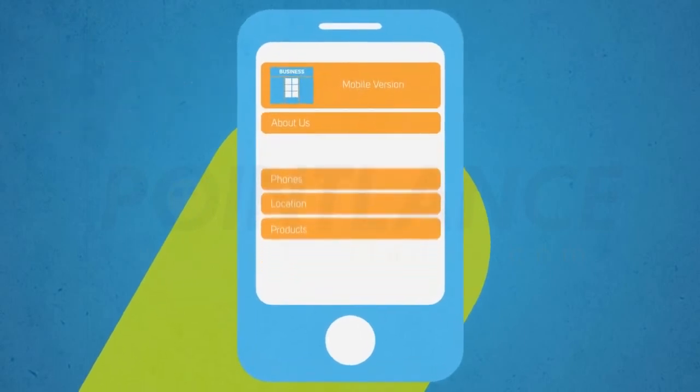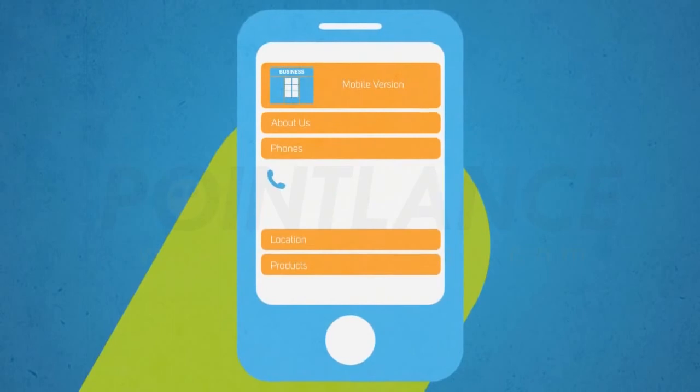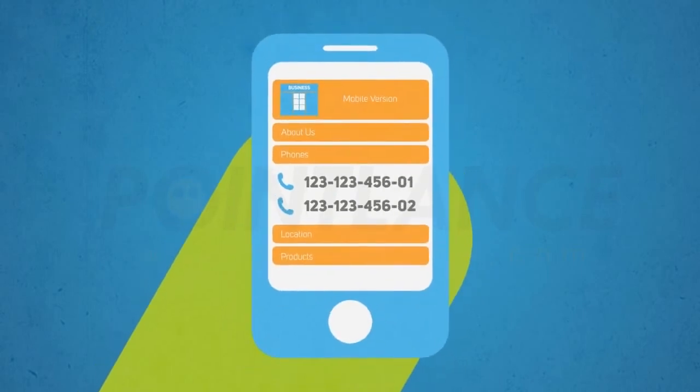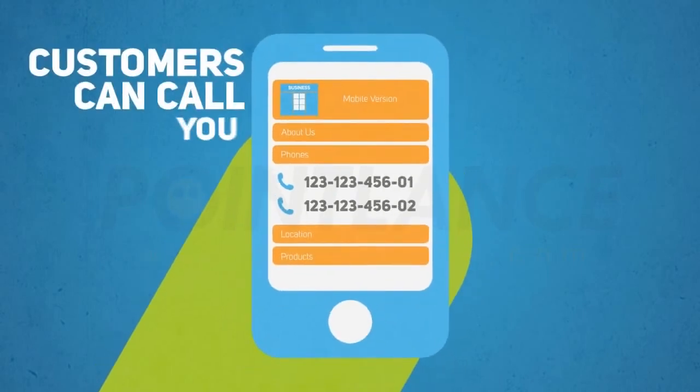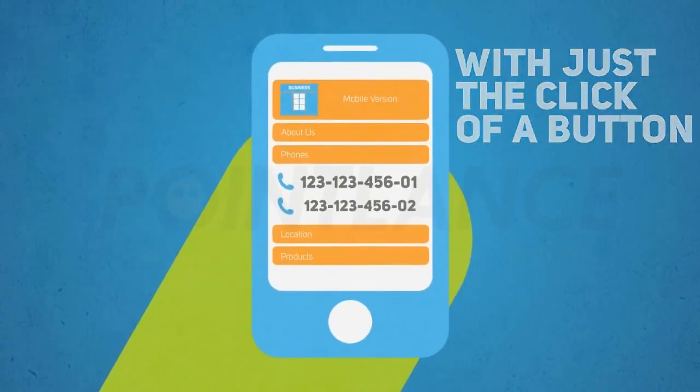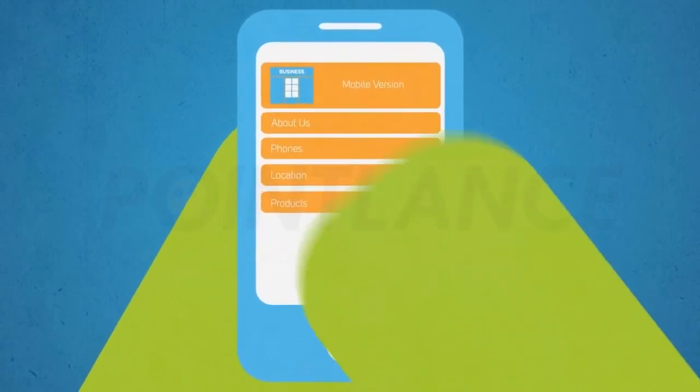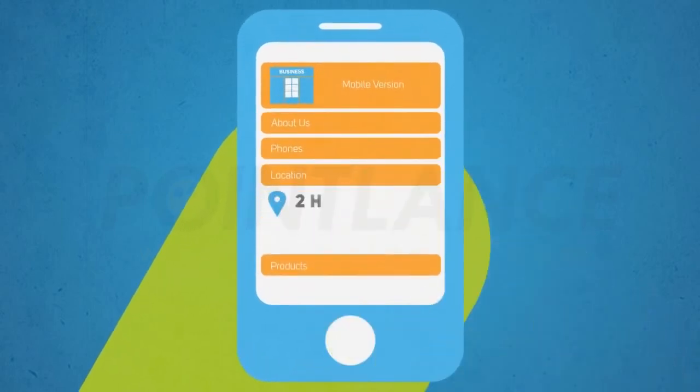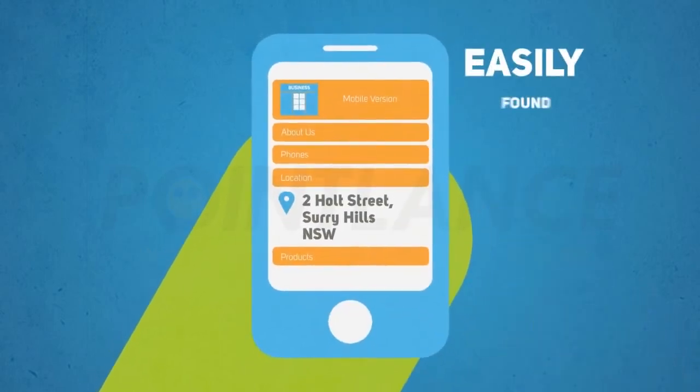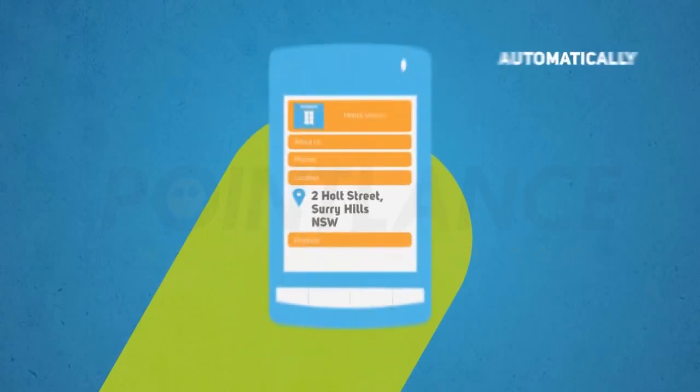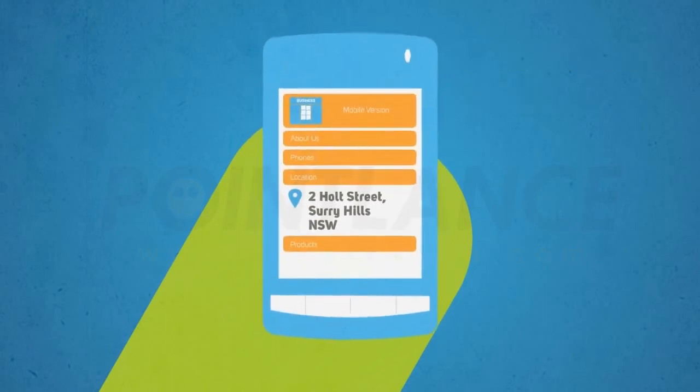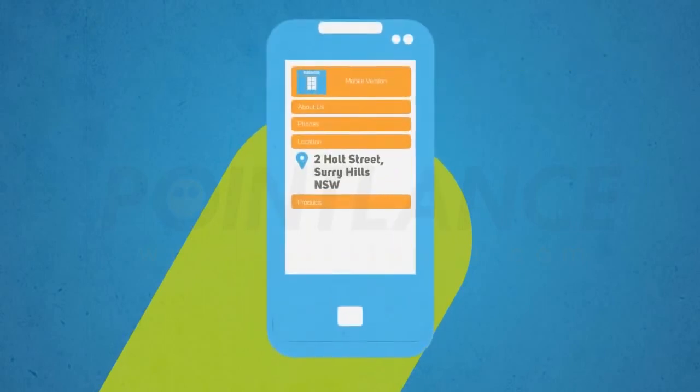All the information is easily accessible right from the home screen. Customers can call you with just the click of a button. Important details such as directions and opening hours are all easily found. The whole site is designed to automatically resize to fit all the most popular smartphone devices.